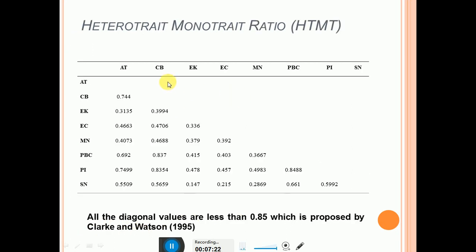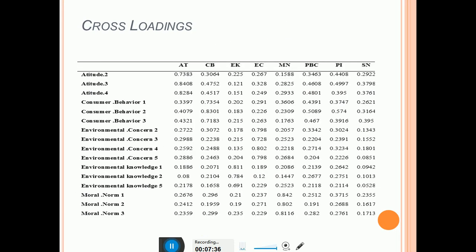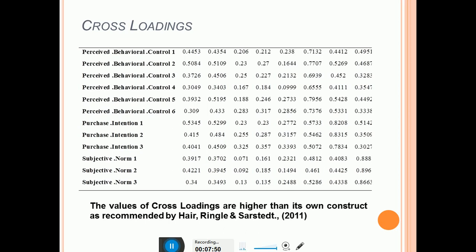After this, include the HTMT table. There is no need to bold the diagonal values in this table because there is no square root of AVE here. Mention the criteria at the bottom of the HTMT table. Then include the cross-loadings table, bolding the values of each item that are highest in their own construct. You can divide the cross-loadings table across slides and mention the criteria at the bottom.